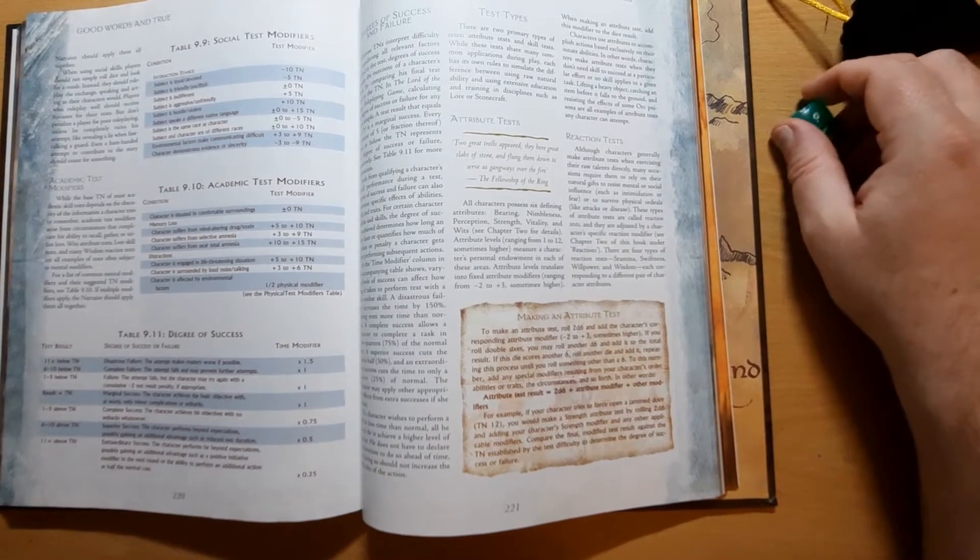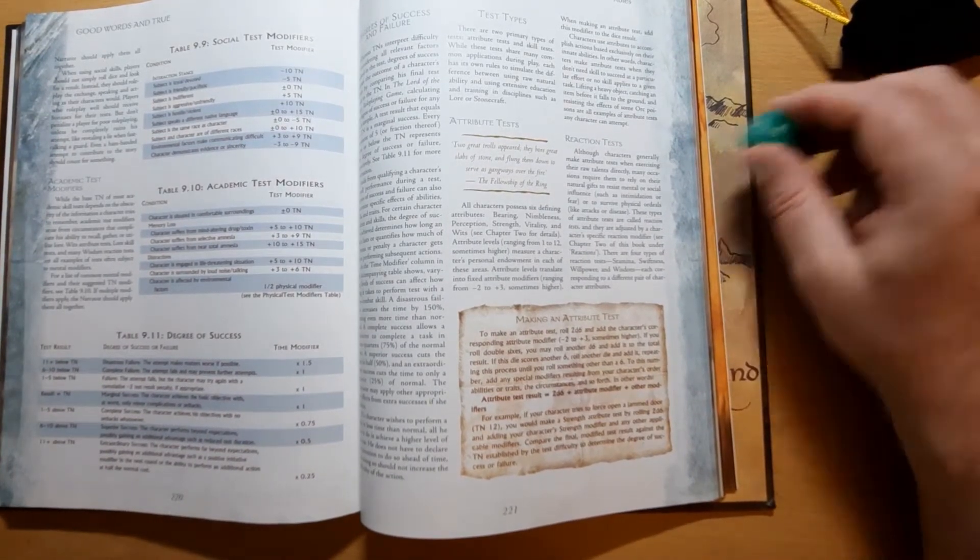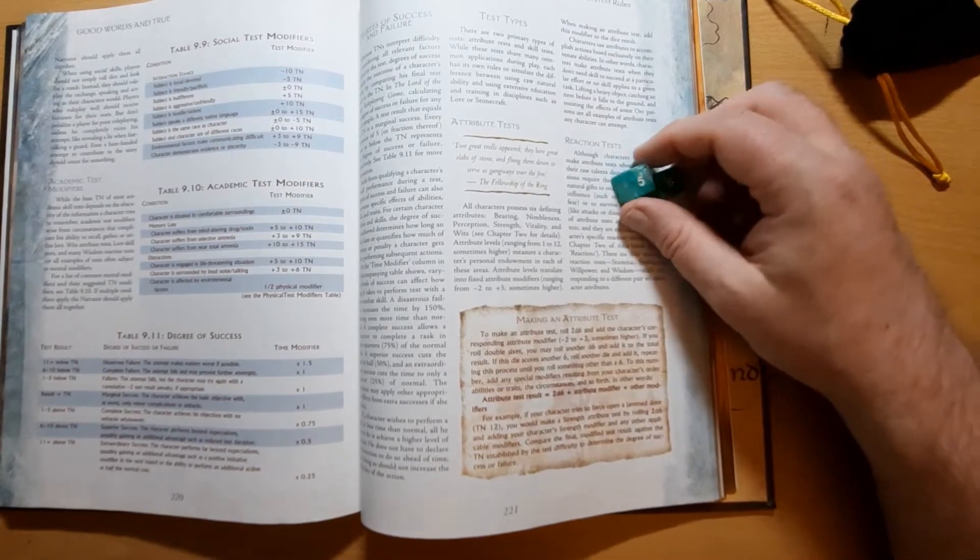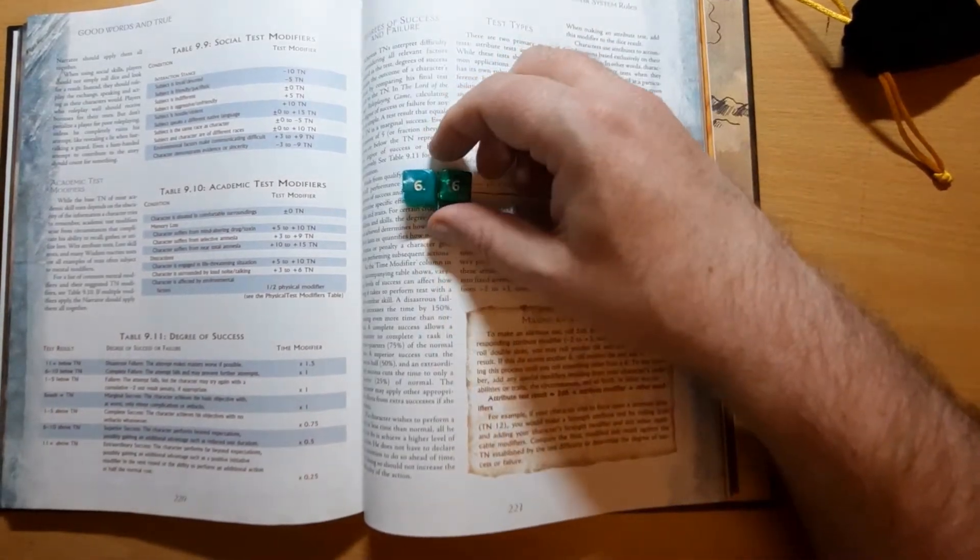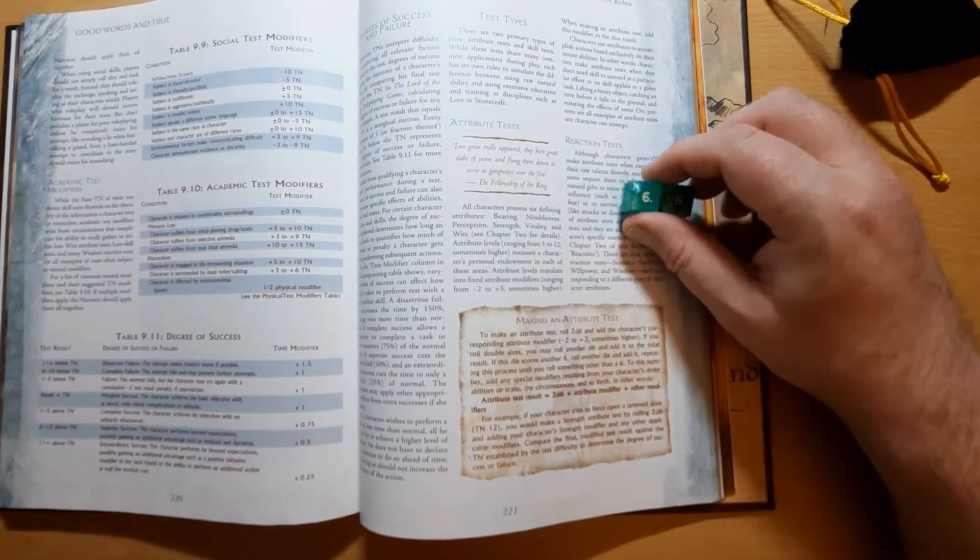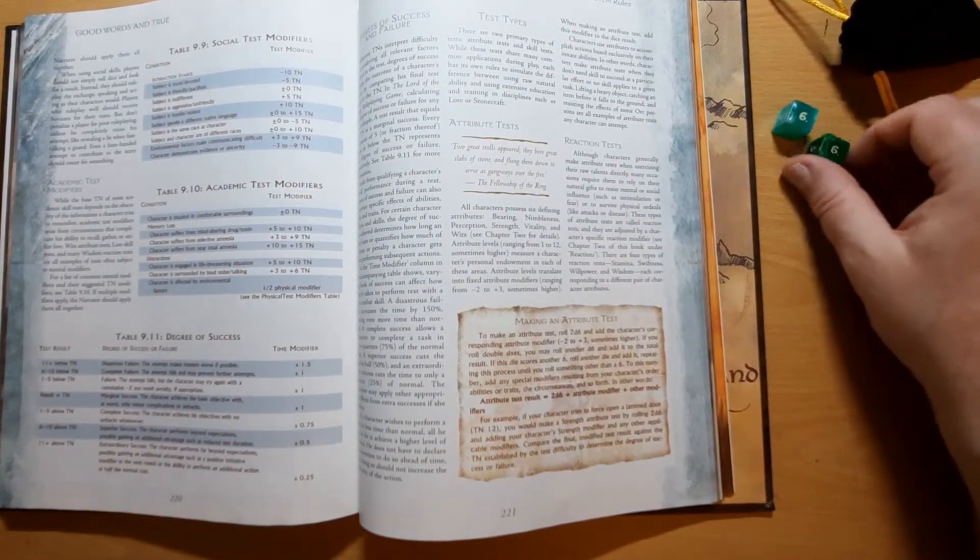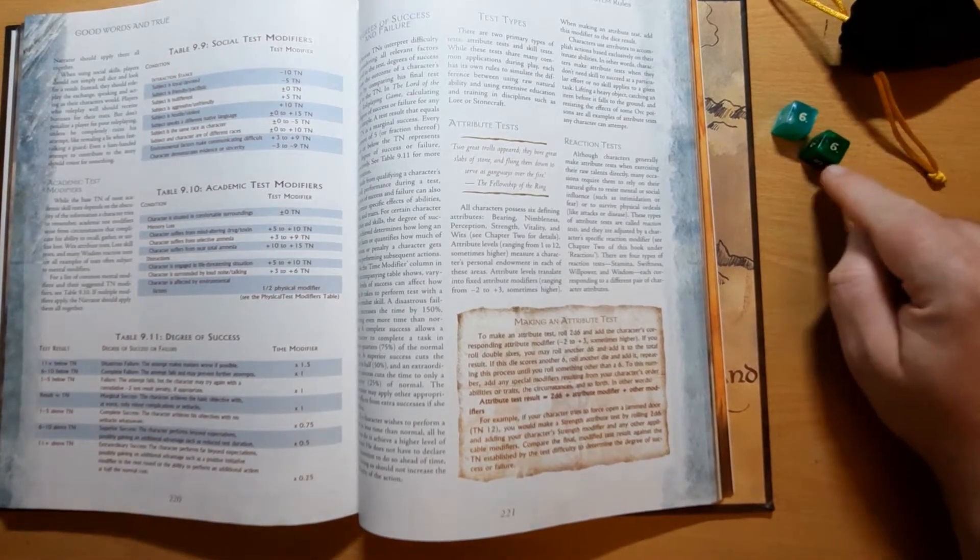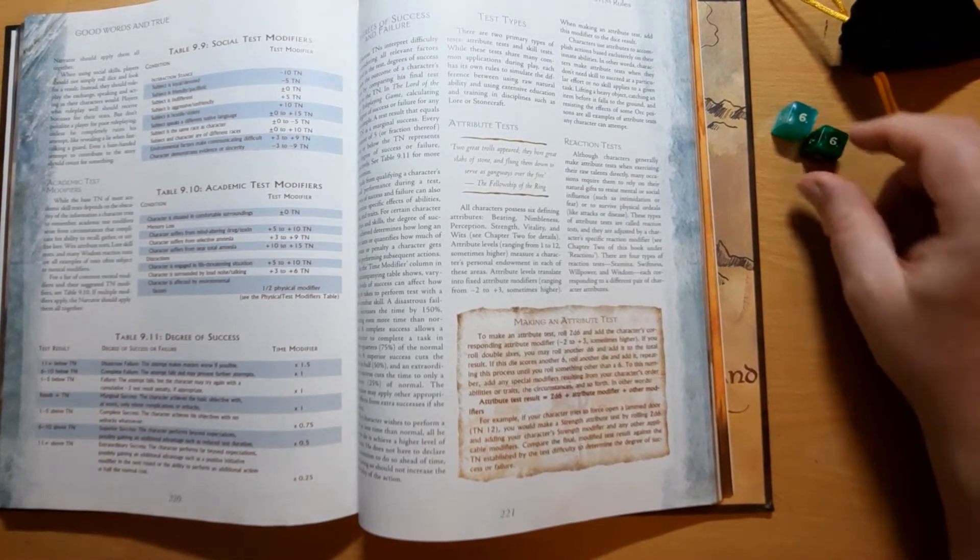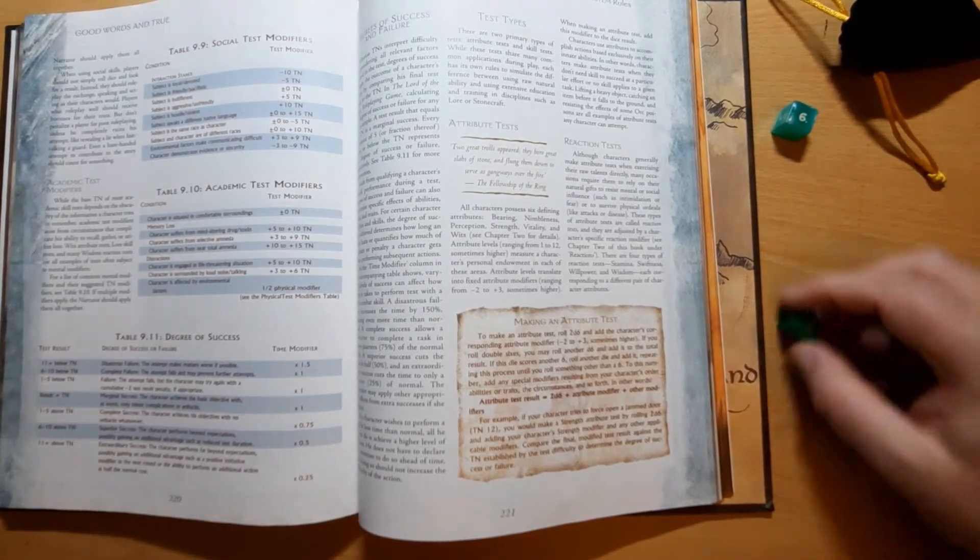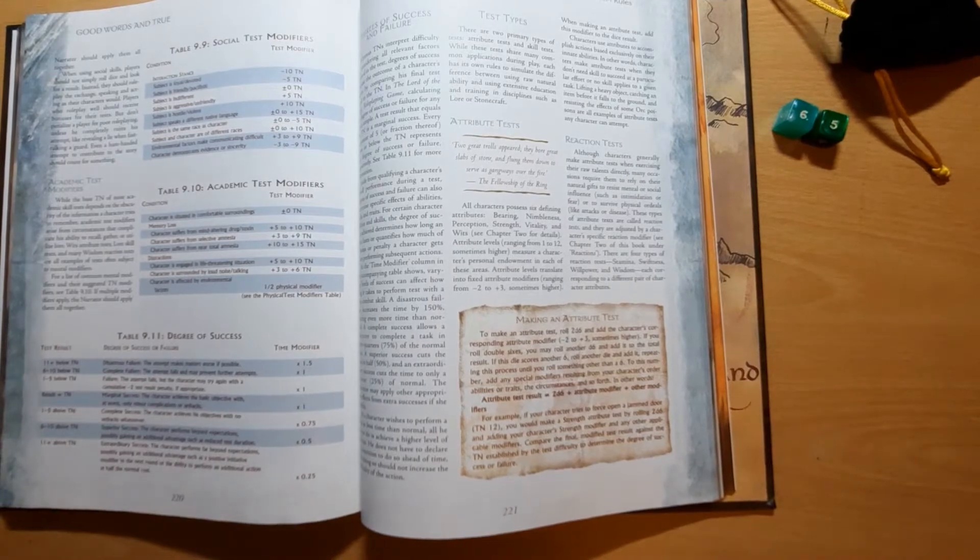Also worth noting in Lord of the Rings is the critical success system. If when you're rolling your 2d6, you roll two 6s, then you get to roll an additional dice and add. So you've got 12, you roll an additional dice, we've got another 6, so we've got 18. But we keep rolling that until it stops being a 6. So we've got three 6s so far, 18, we roll again and we get a 5. So we've got 23 total on the dice.